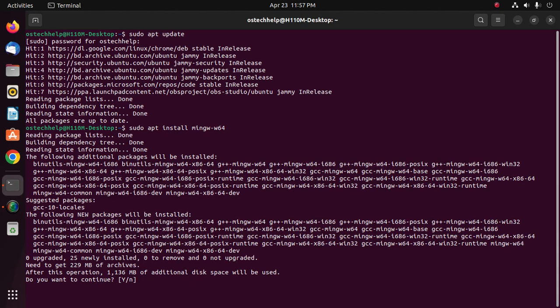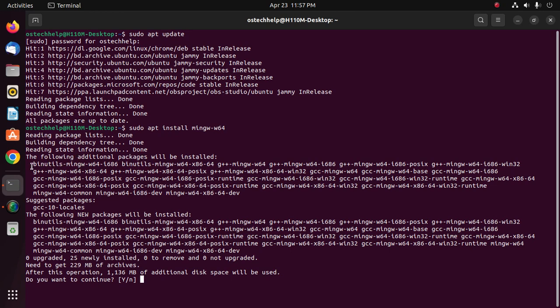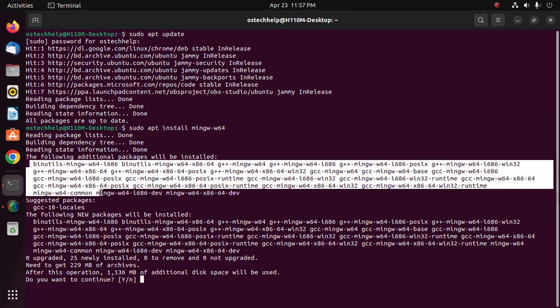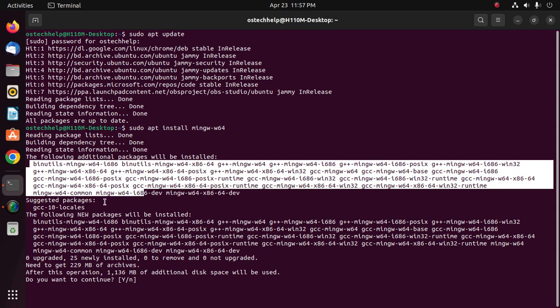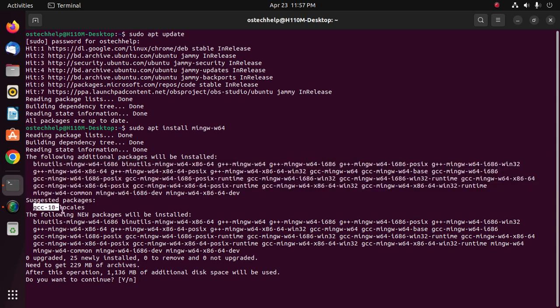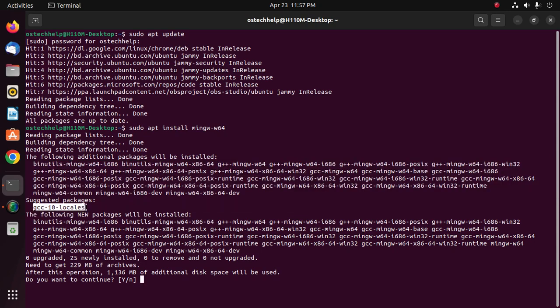This command will install the additional packages and also the suggested package and new packages.